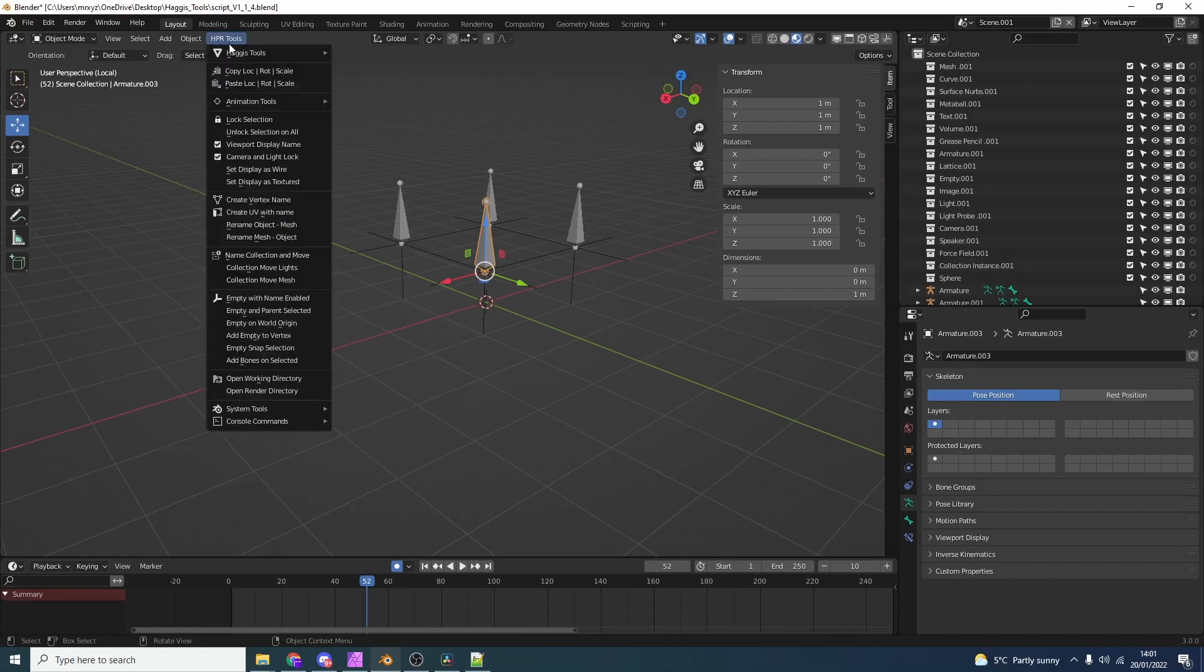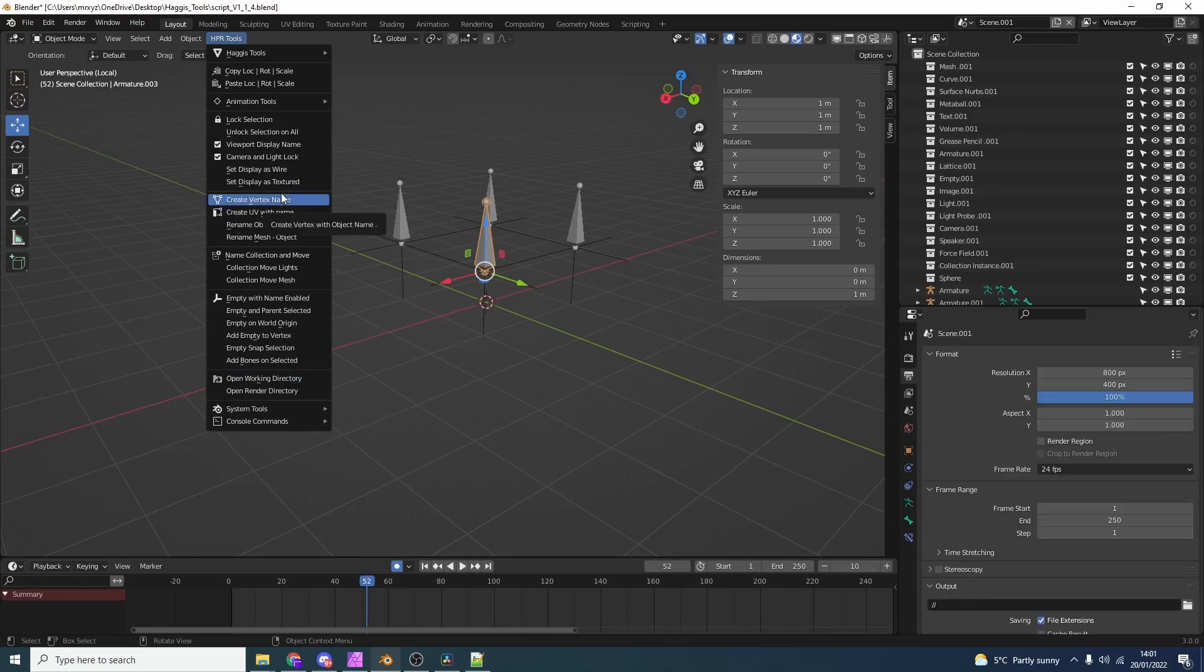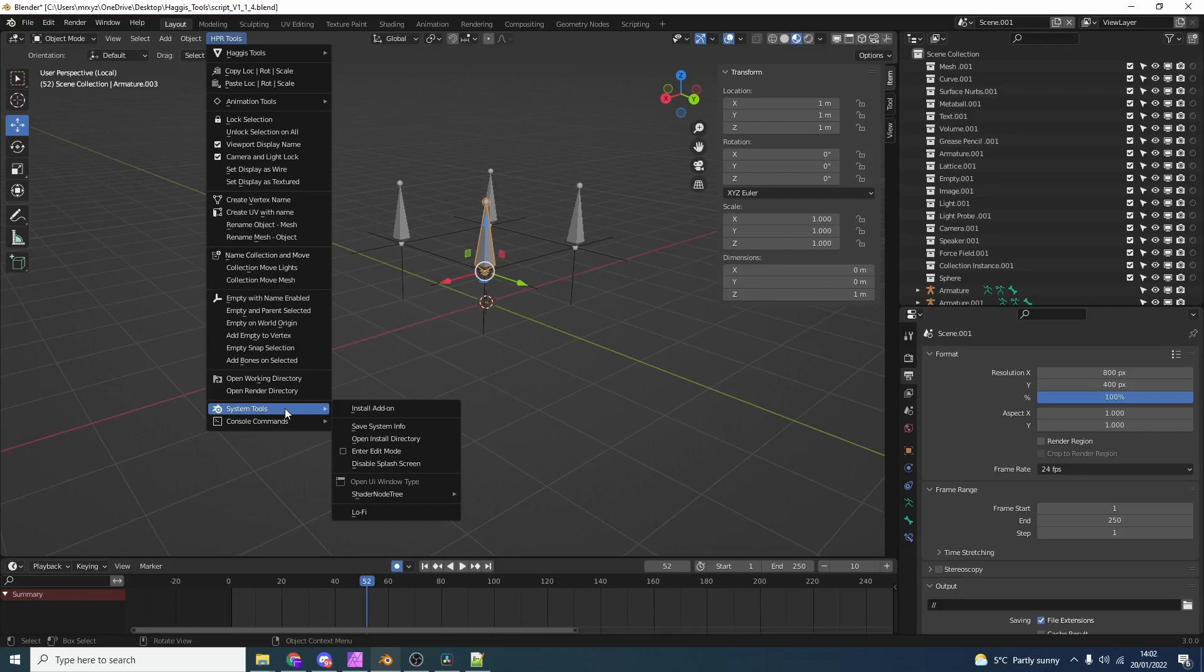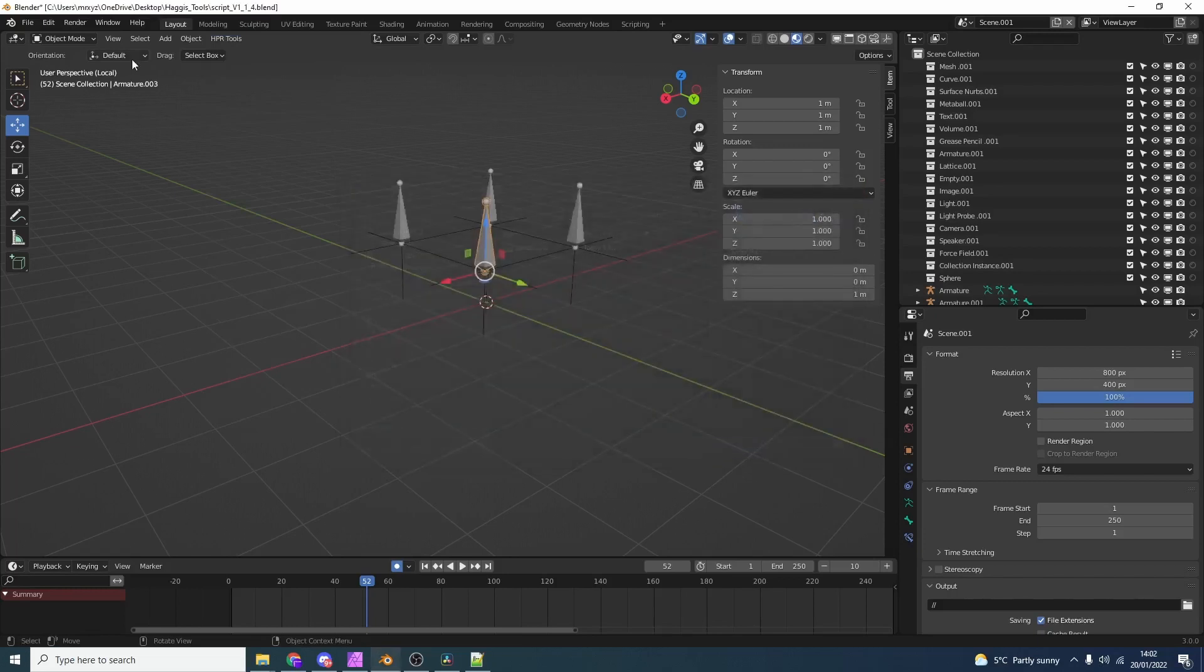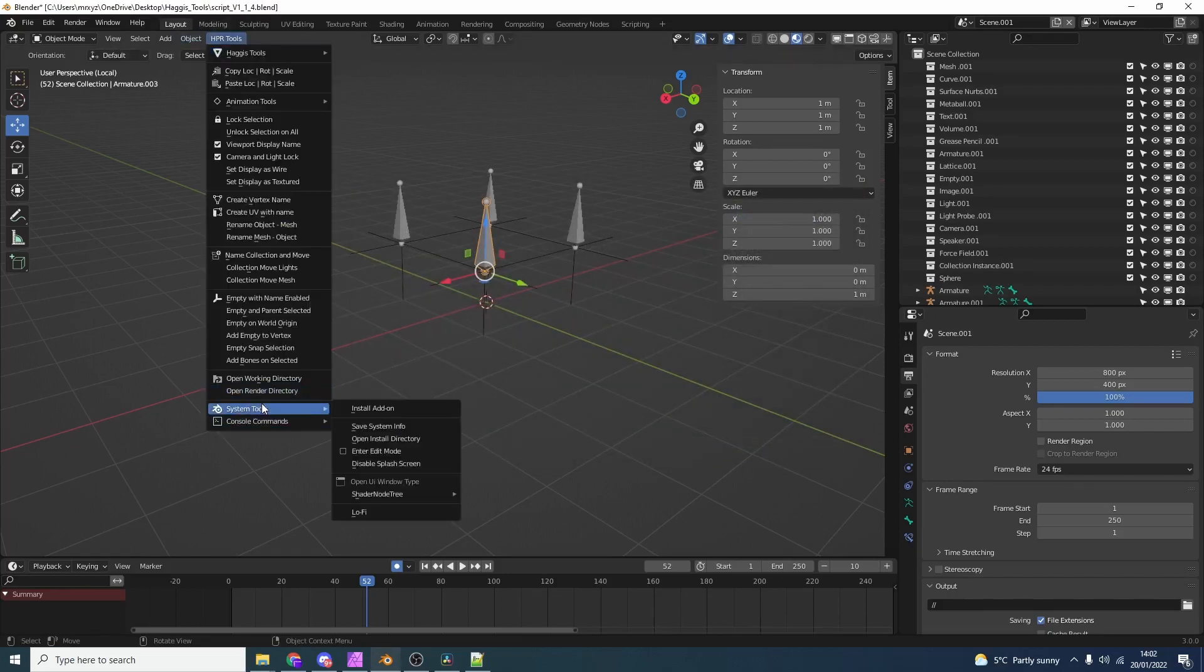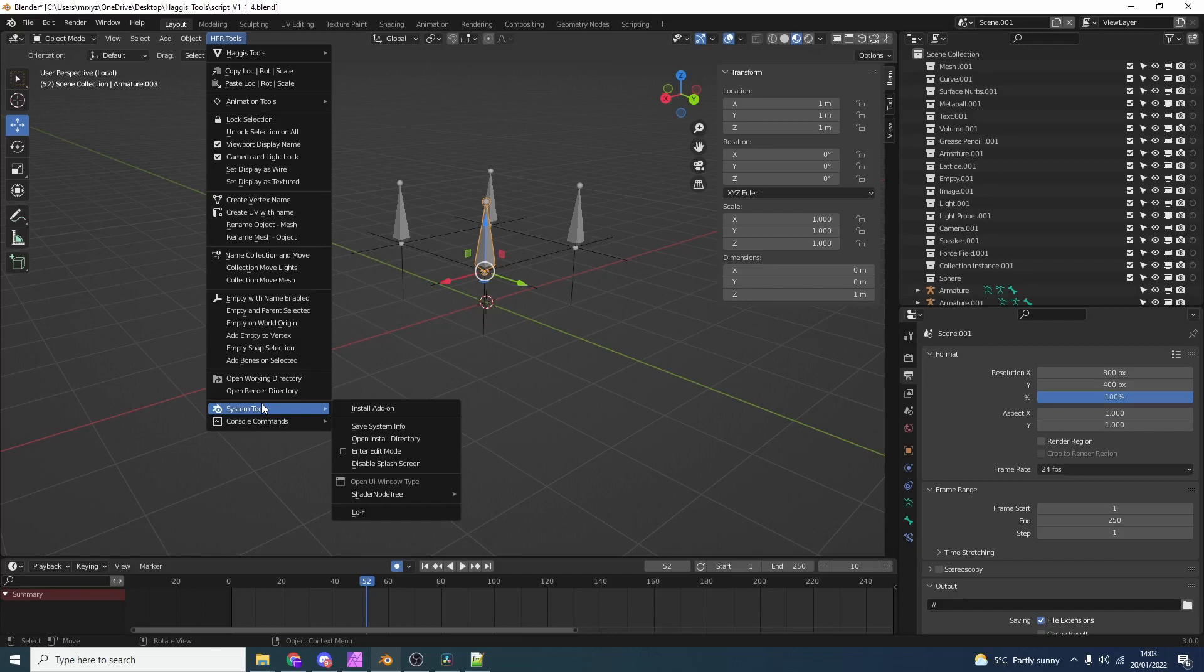Just to quickly wrap everything up. We also have open working directory. You can see here the working directory is set on the desktop. This needs to be saved. The blend file has to be saved first. We also have open render directory. This actually has to be set in the output path, otherwise it'll just open up where blender installs. So just covering some of the system tools and console commands. We can install an add-on on one click. This just saves us going into preferences. We also have things like save system info. This is actually part of Blender, but it's really good if you want to check what add-ons are installed, stuff like this. You can open an install directory. Enter edit mode. We now have a toggle for this. So when you drop down an object it will automatically go into edit mode. You can disable the splash screen. And obviously you have open the UI window type that was shown.